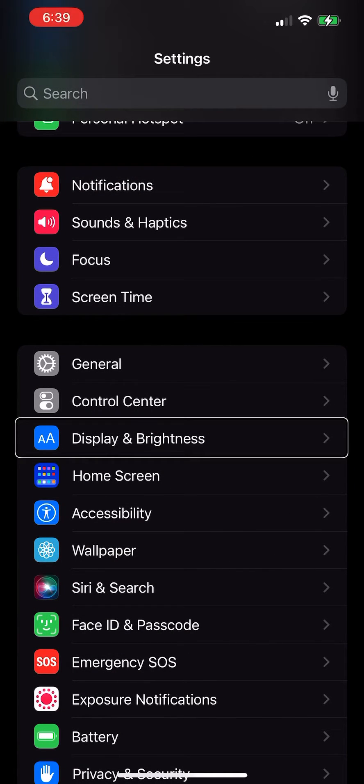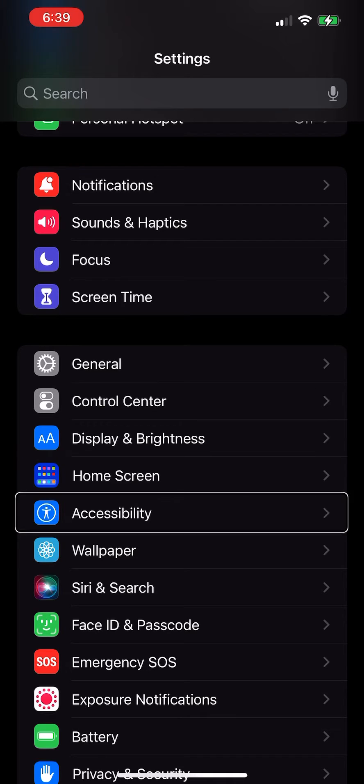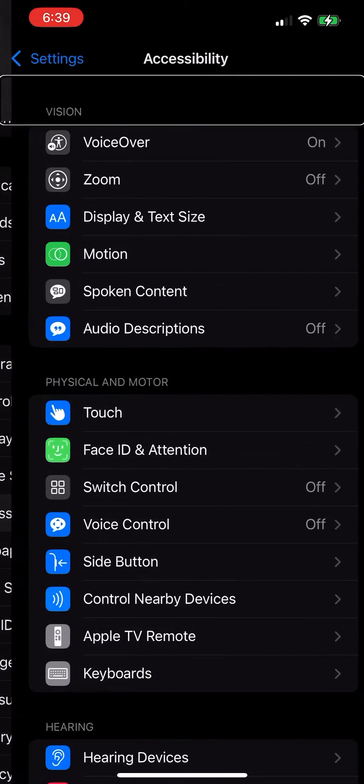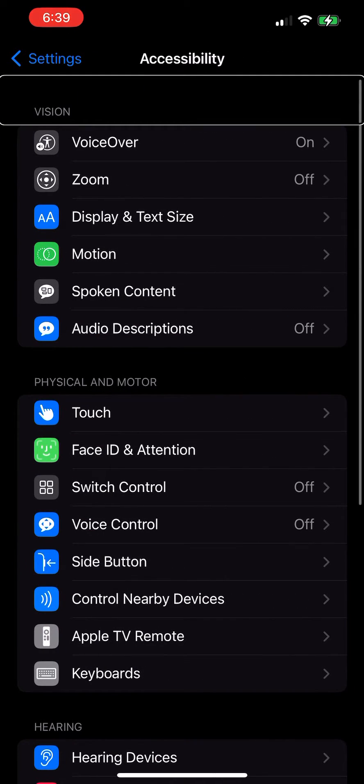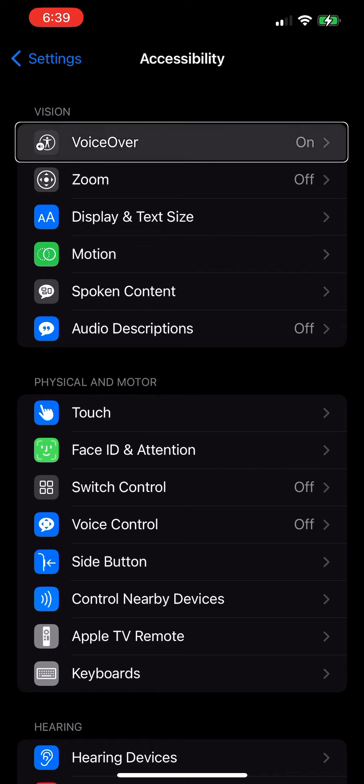Screen button, display brightness, general, display, accessibility button, vision heading, zoom, VoiceOver on button.